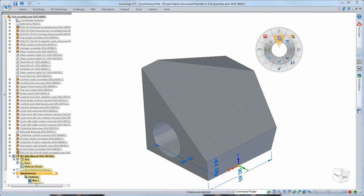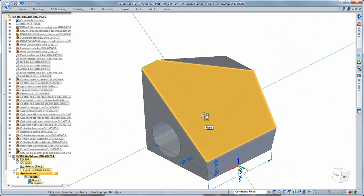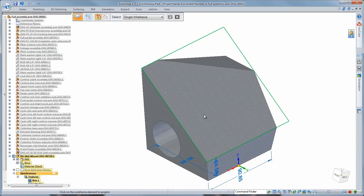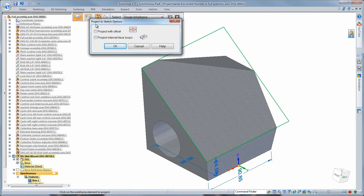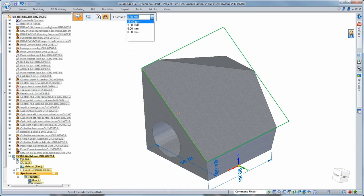Even though this mounting plate was created in the part environment, it'll be constructed out of sheet metal. Watch as we use the part to sheet metal command to convert the plate into a sheet metal component.